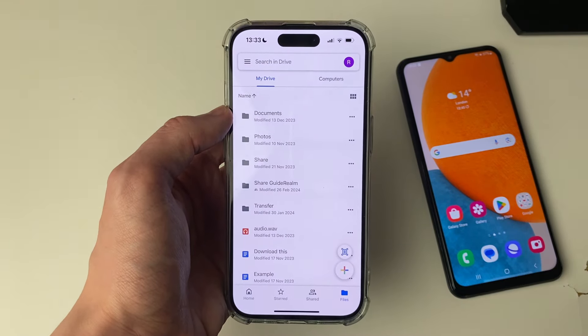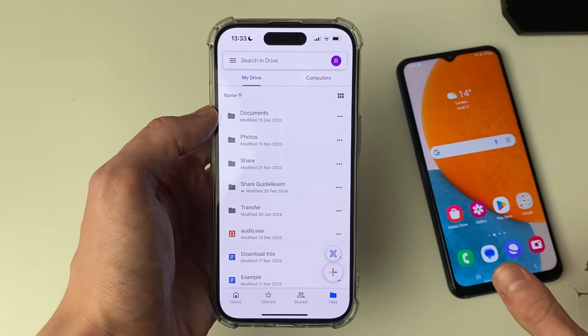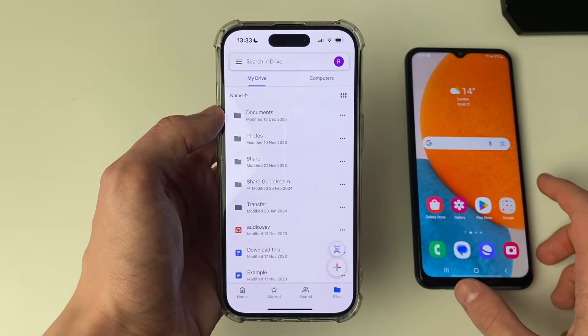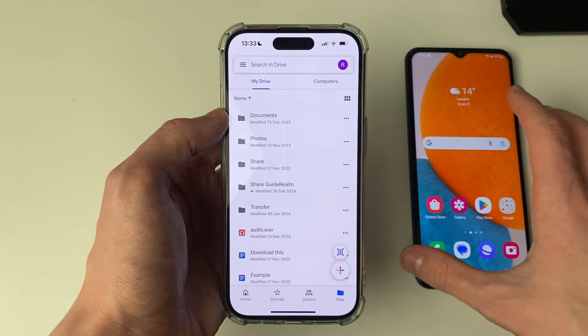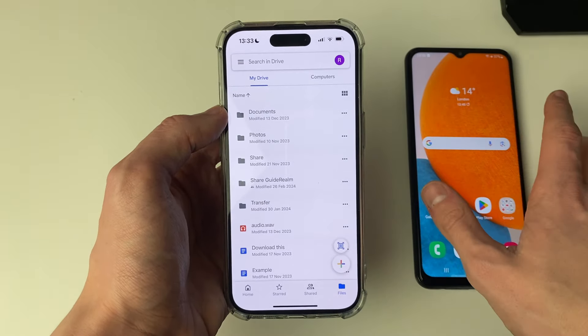You will need to sign into a Google account. Just make sure that it's the same Google account you're using on your Android phone, or you can go and add it.